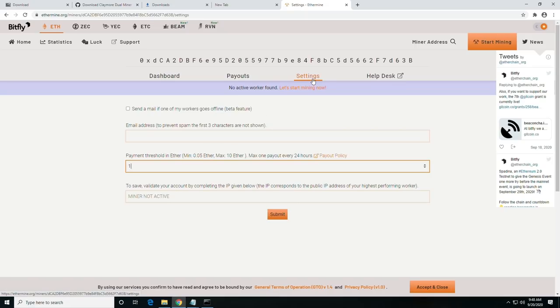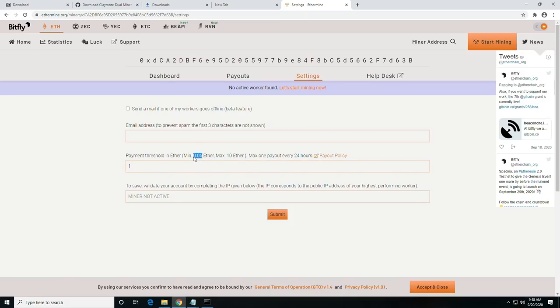And then you are going to enter the minimum. The furthest minimum we can do is 0.05. And then if you can see down here, the miner is not active.